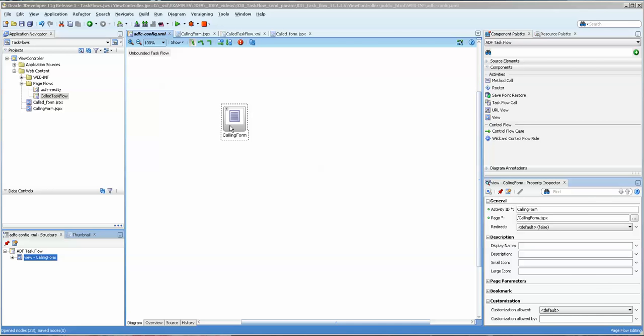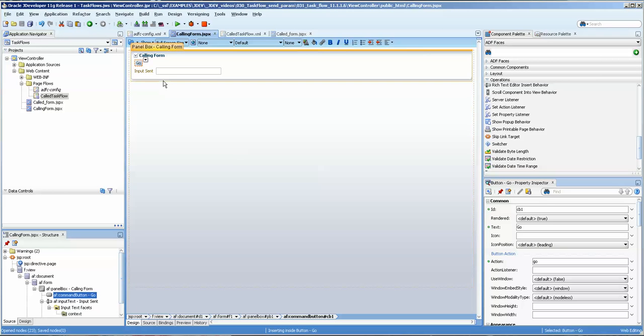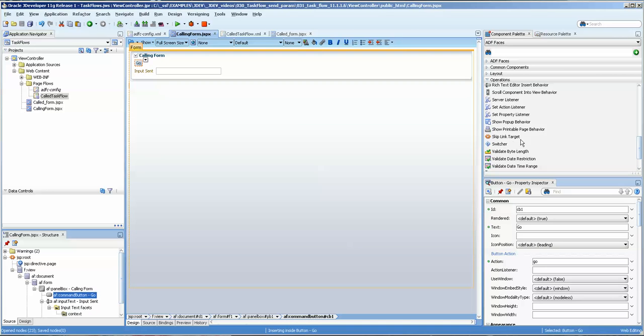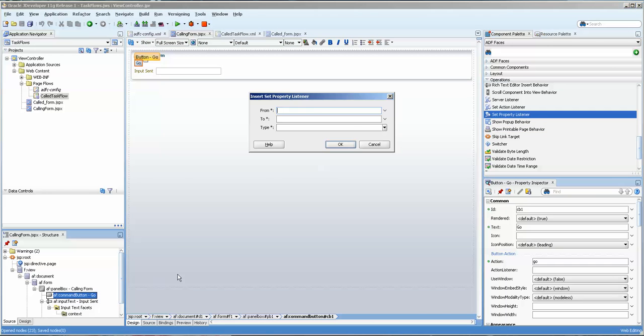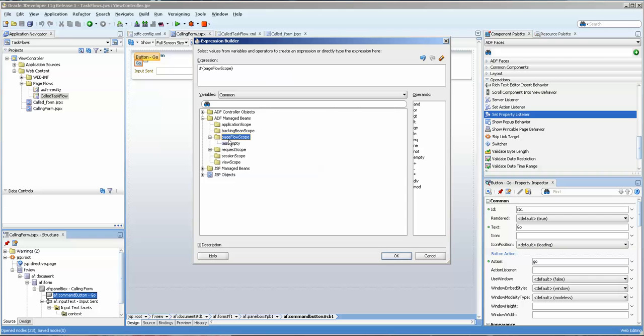I have a calling form here in the adfcconfig.xml file, and that form contains a button and a text field. We're going to put a setPropertyListener on the button, and we'll just create our own input value here, and we're going to send it to a page flow scope. We'll call it parentParam.